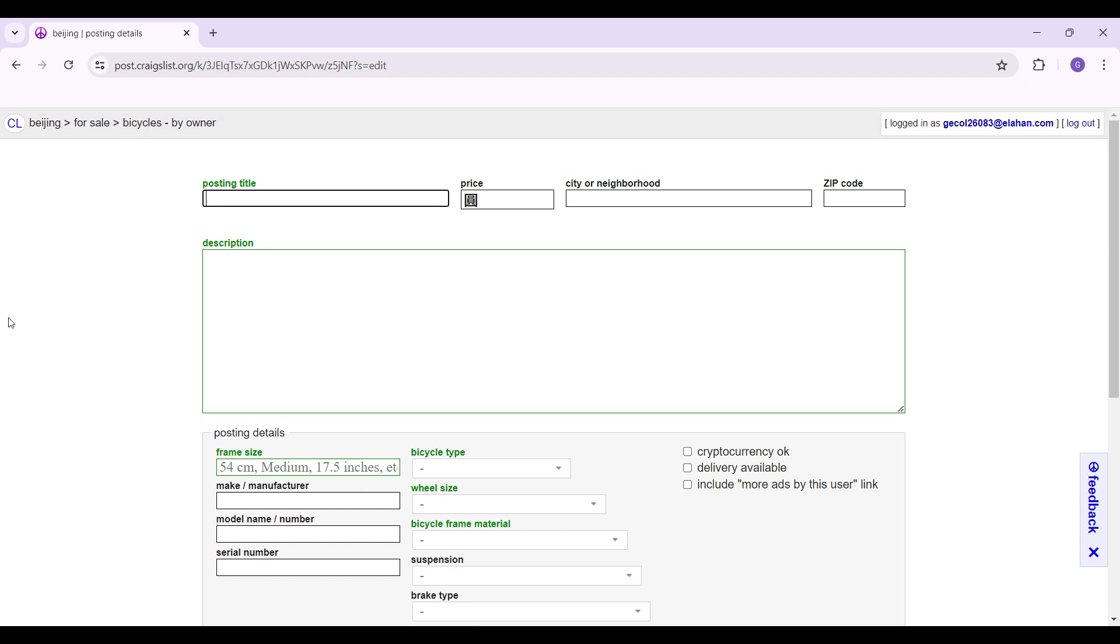And that's it guys. That's how you post your Craigslist advertisement in another city. It's quite easy.